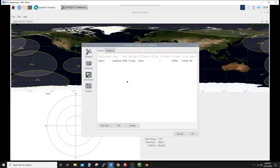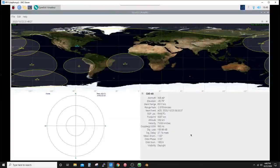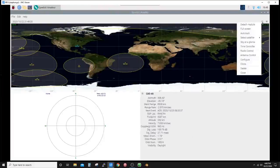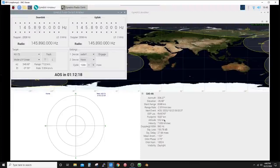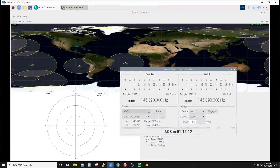Let's just hit OK. Now if you come back up to here with your radio installed, you hit radio control, and you select your satellite from the list here. If I can get it to click, we'll say CAS-4A.